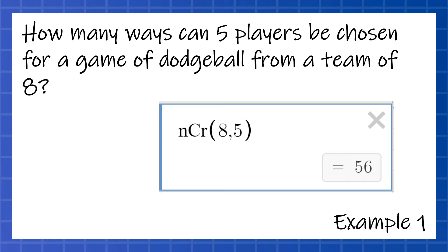And if you have a TI-83 or 84, you're going to find that right under Math. There's a whole section just devoted to it — we just type in what goes in those parentheses.